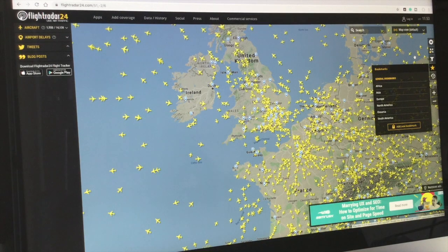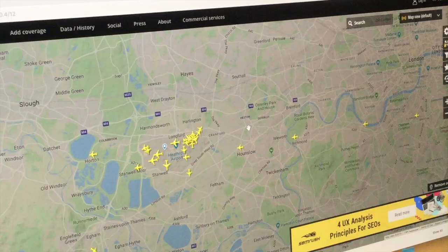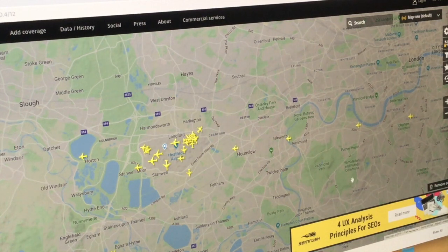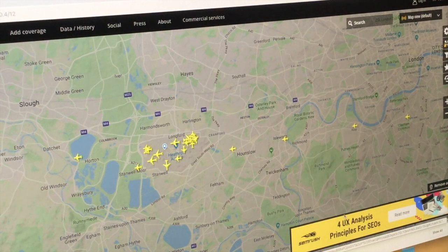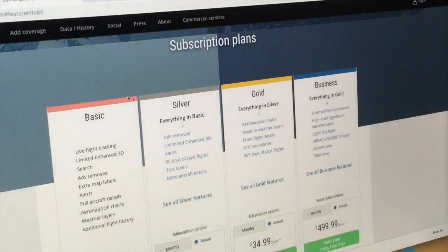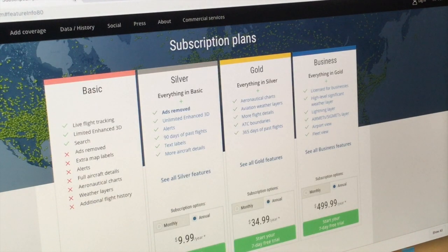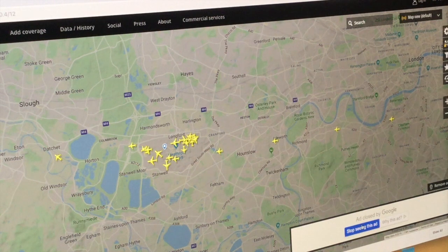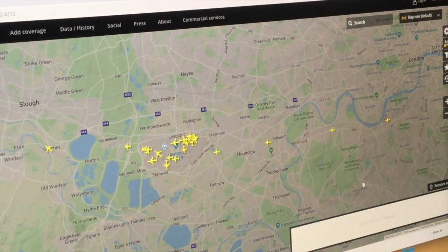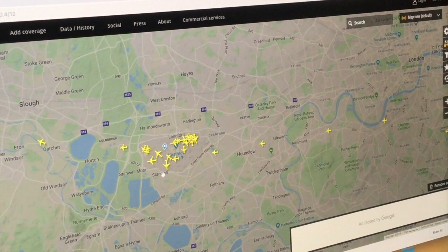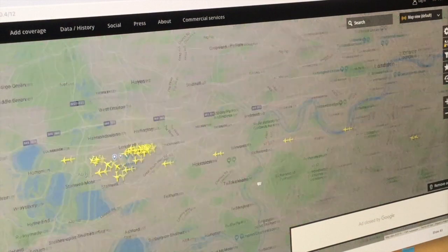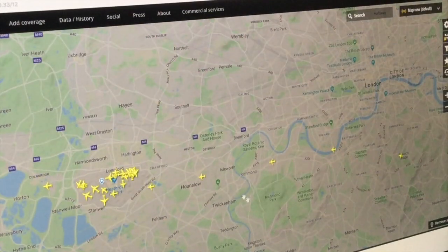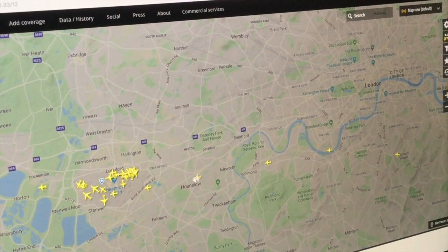Now I'm going to go through the map and show you exactly what it does. Here we're looking at the map over Heathrow Airport. There's an advertisement that comes up — if you right-click it, you can dismiss it. You can also choose to stop seeing the ad, click not interested, and the ad will disappear.